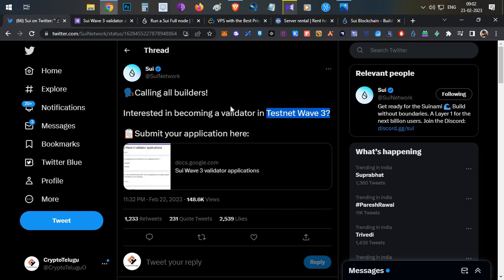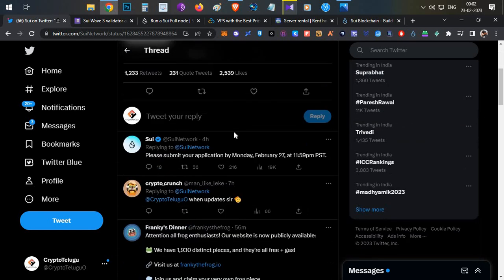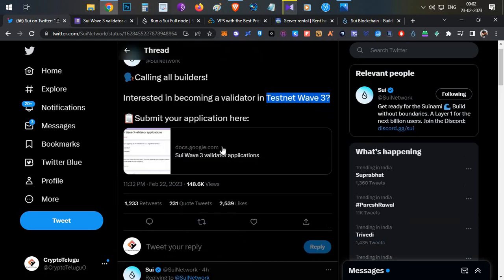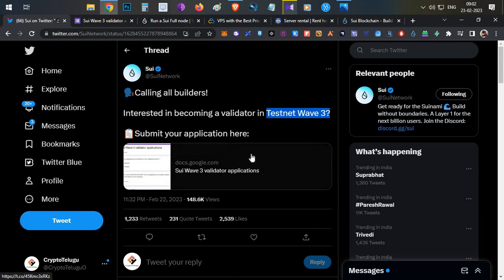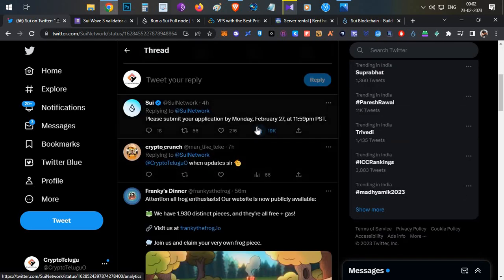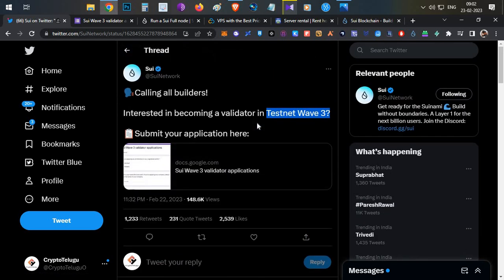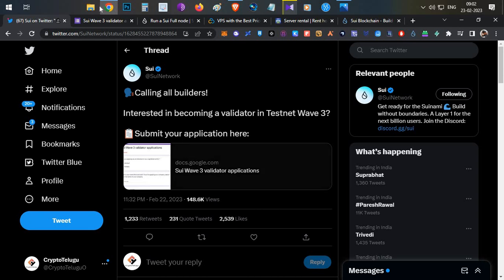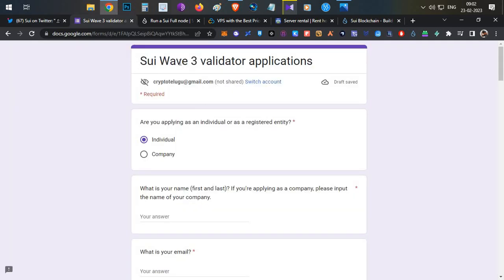Now they have finally announced Testnet Wave 3, but there are a couple of interesting things to mention. First, this particular form will close on February 27, so you should fill it as soon as possible — it might close even before that. Second, they haven't mentioned anything about incentives in this round, so there is no word or term about incentives — keep that in mind.